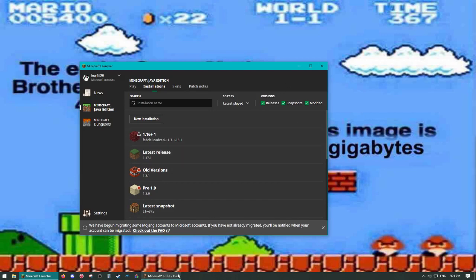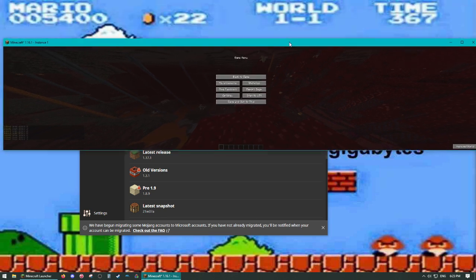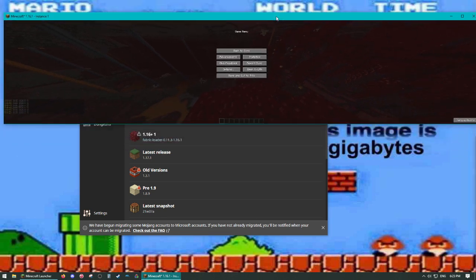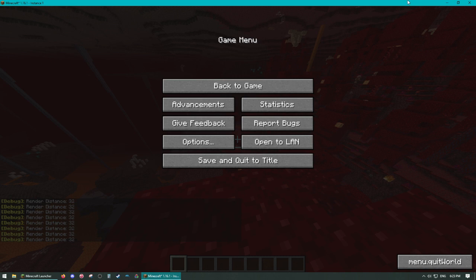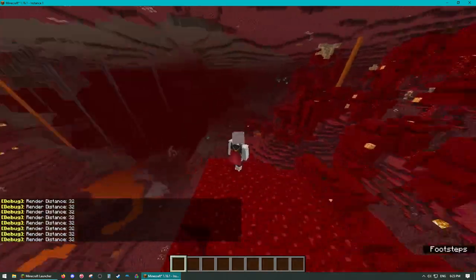When you launch the game, you'll notice it'll be very wide. So then you can snap it up to the top to maximize it, or you can just toggle full screen and you'll be in your normal playing mode.